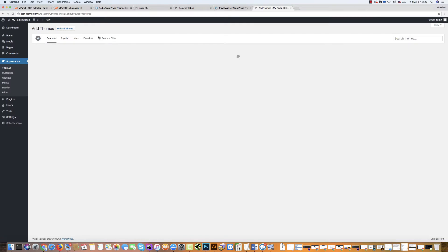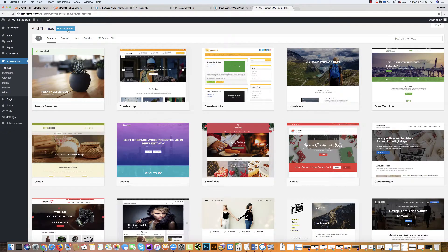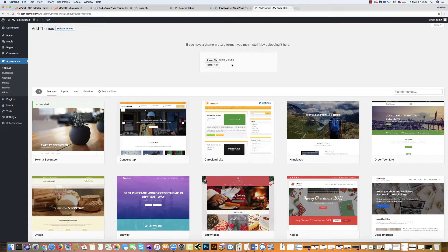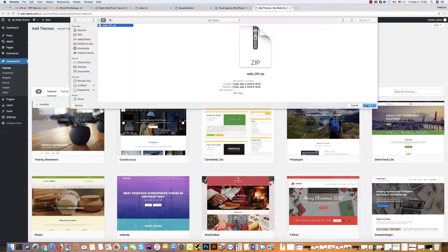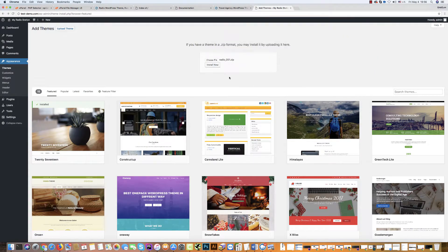Again, go back. Click upload theme. Then choose file. Click your theme. Install now.